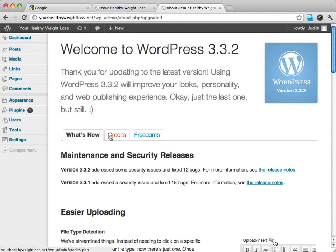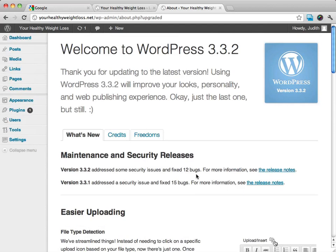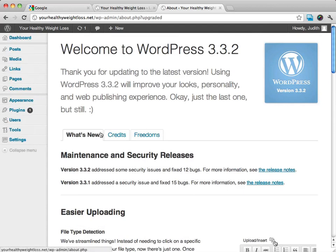It's going to tell me what's new. As you can see, there were different maintenance and security releases, all kinds of different things that were updated in this particular upgrade.